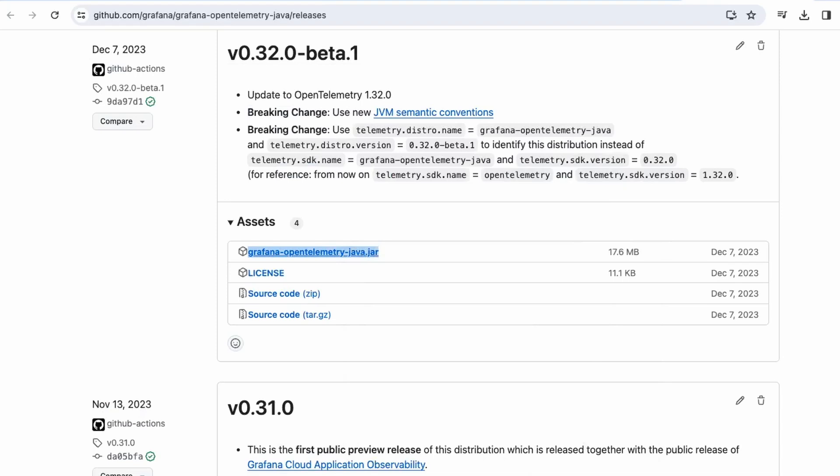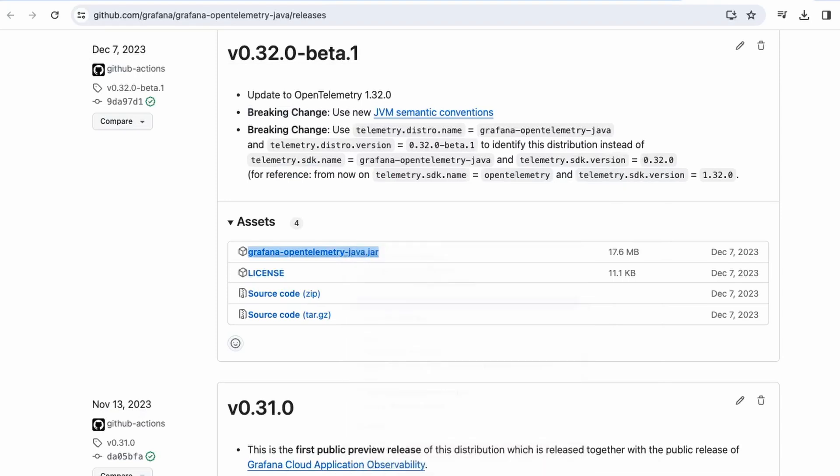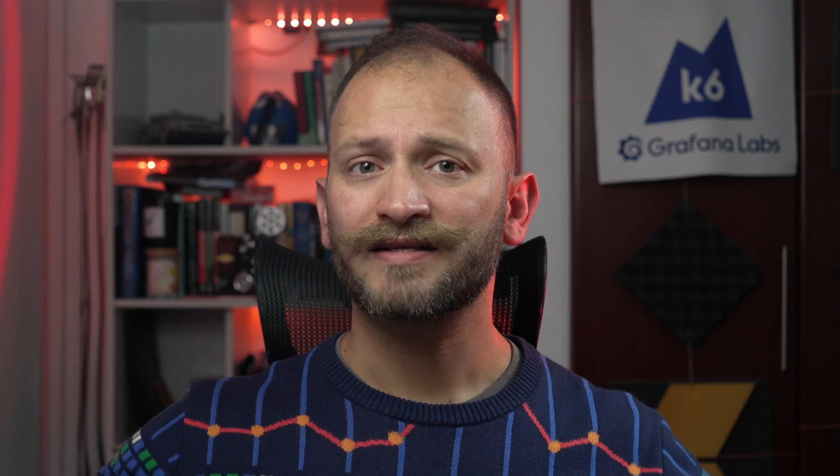With that cleared out, let's instrument our Java application. First of all, we will need the Grafana Agent. To get it, we will go to the Agents Repository which is available in the link below. Once inside, select the latest stable release, and then click on Grafana OpenTelemetry Java.jar to download it. Once downloaded, place it in a specific location as we will use it afterward.